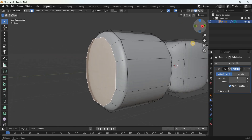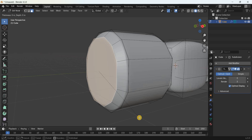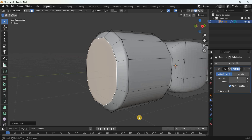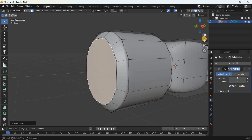Create two insets — press the letter I and create the first inset, entering the value 0.014304 meters, then press Enter. Create the second inset by pressing I again, entering the value 0.017417 meters, and pressing Enter.